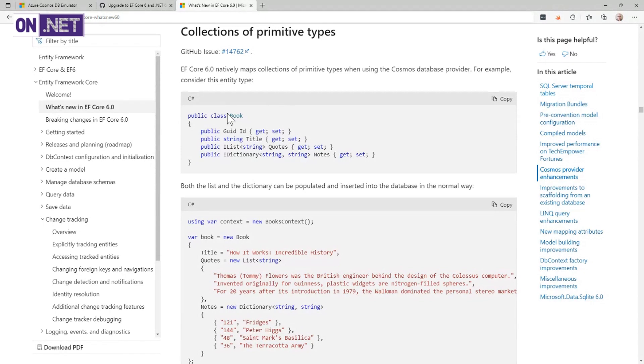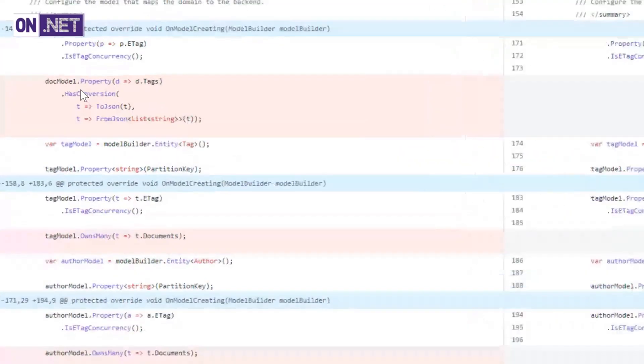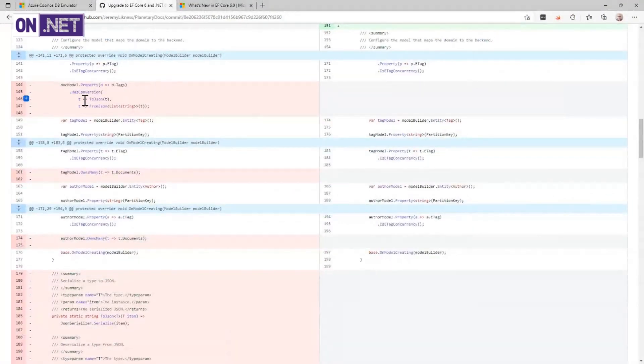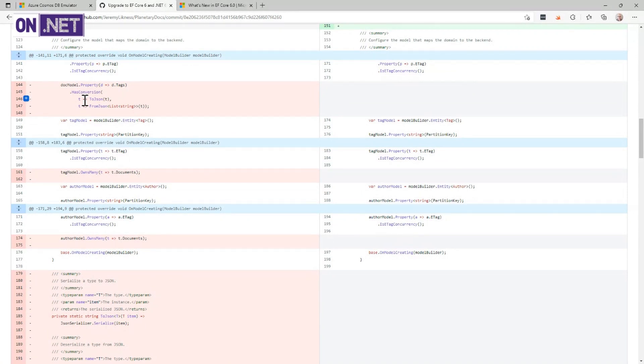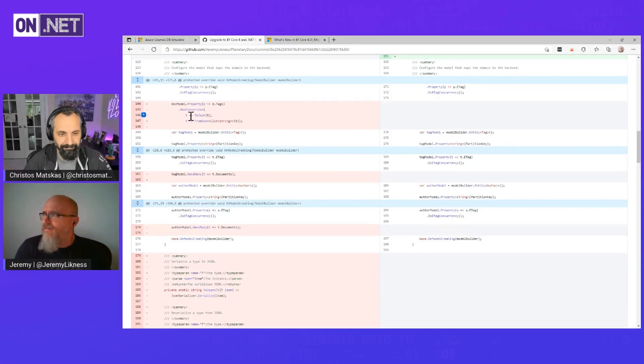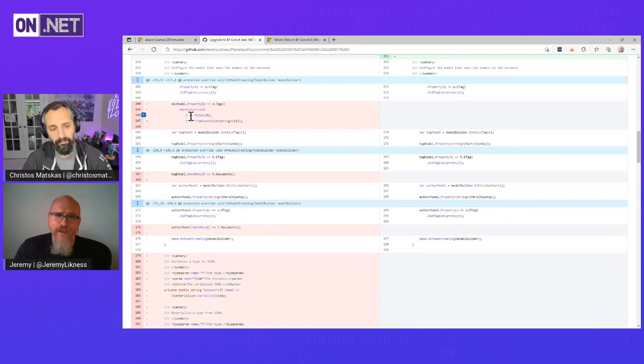Coming back to my commit over here, there was this doc model property doing this HasConversion. I basically had to take a list, turn it into JSON, stuff it into a column, convert it back. It was a lot of extra work that was just completely pointless. And out of the box now, we just simply store the tags. So all of that code is deleted.